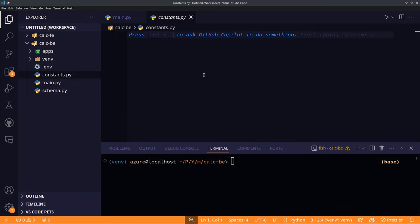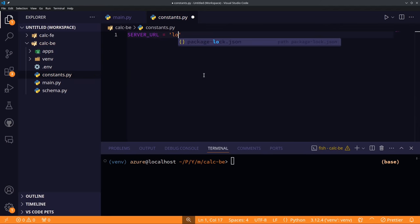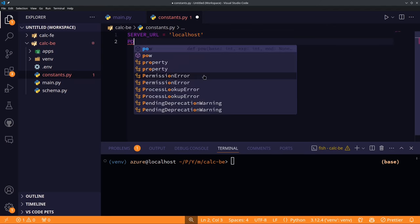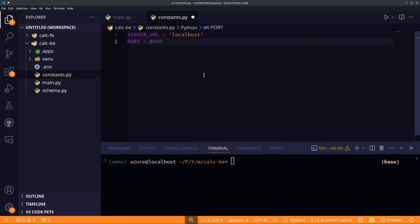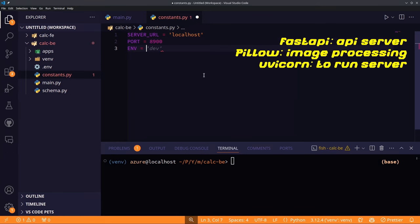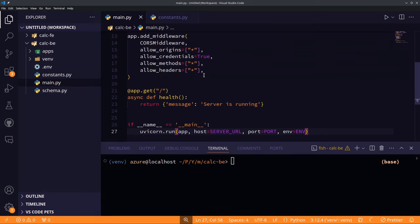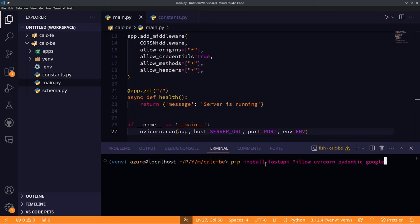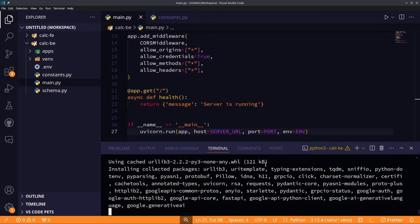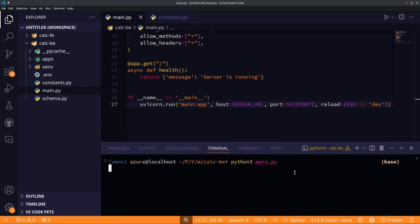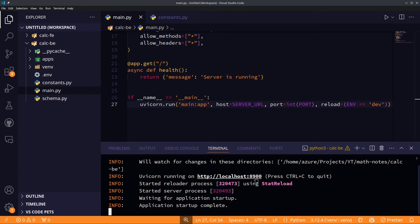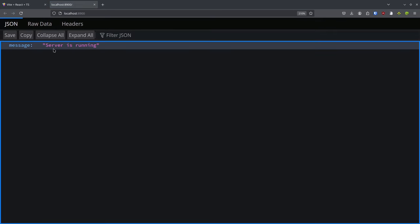We write our constants file for the URL and port. Before testing, we install the required libraries: FastAPI, Pillow, uvicorn, Pydantic, and google-generativeai — because we'll be using the Gemini Flash API. We also need python-dotenv to use our .env file. The server is running successfully.